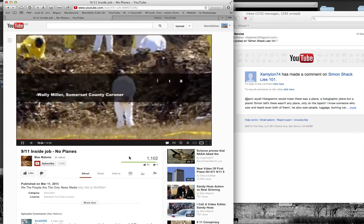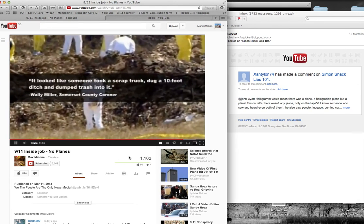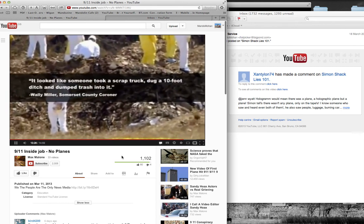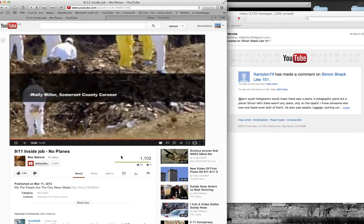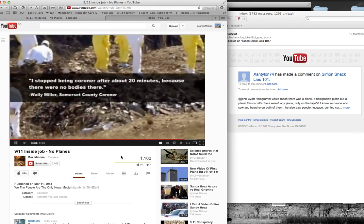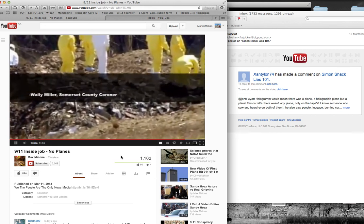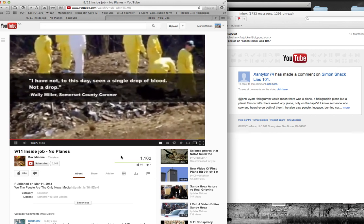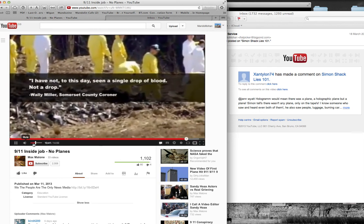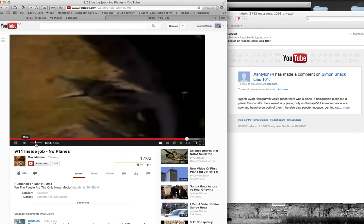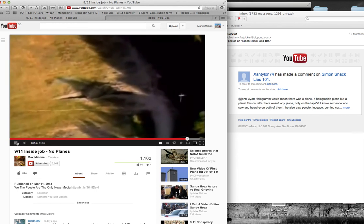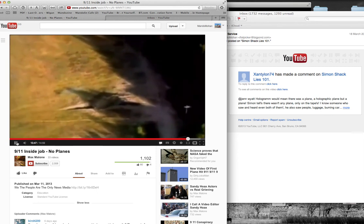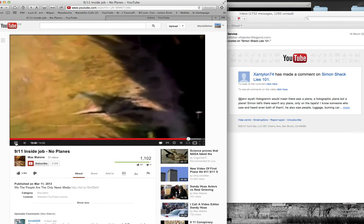That's Jason Boobers. I have not, to this day, seen a single drop of blood, not a drop. It would seem that on one day, for the second time in history, an entire plane, along with its passengers, disappeared upon impact.